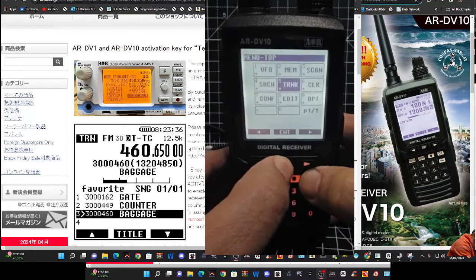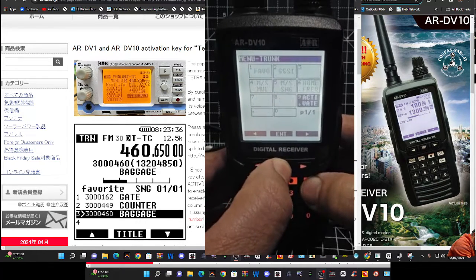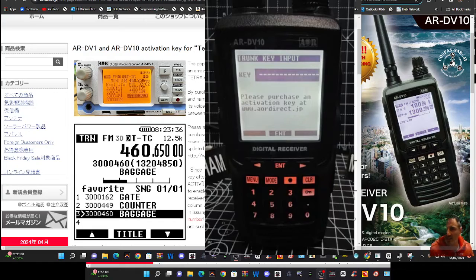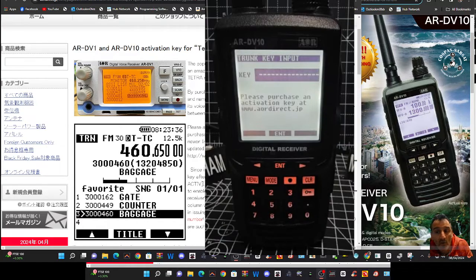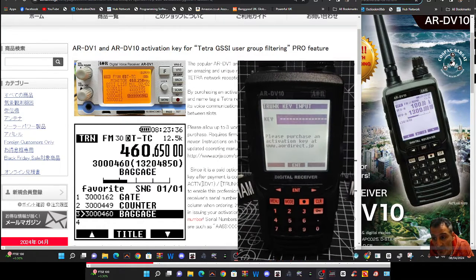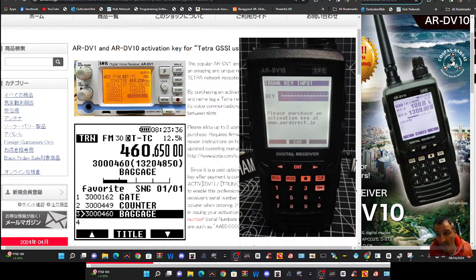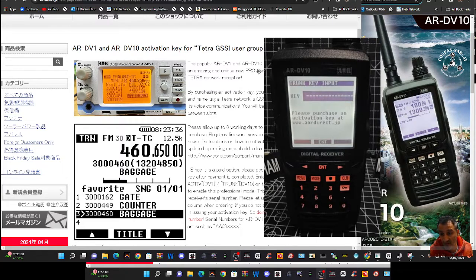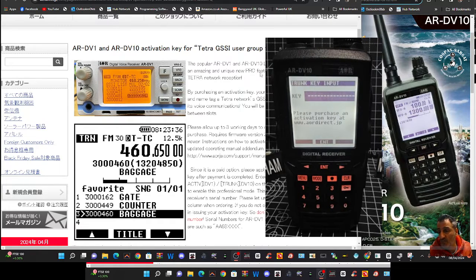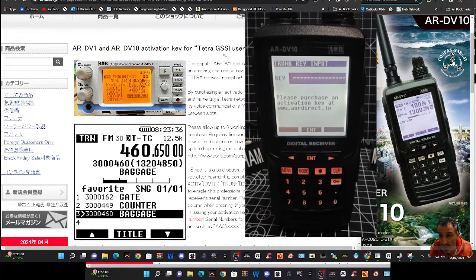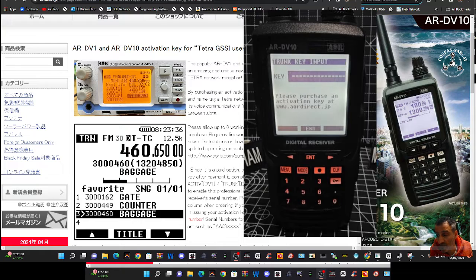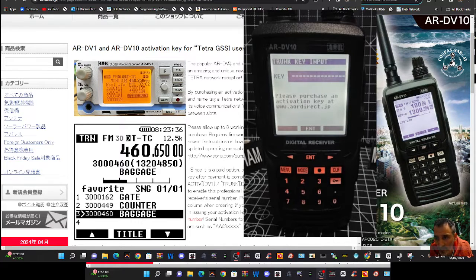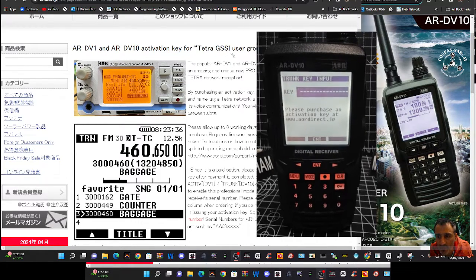Going back to Menu, Trunk, then Enter—that's where you enter the key. My question to anyone with an AOR DV10: have you tried this out? Is there anything to listen to in the USA or UK? Is there any point to it? Also, this upgrade is available for the DV1 as well.